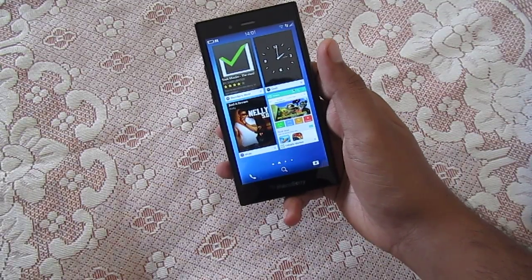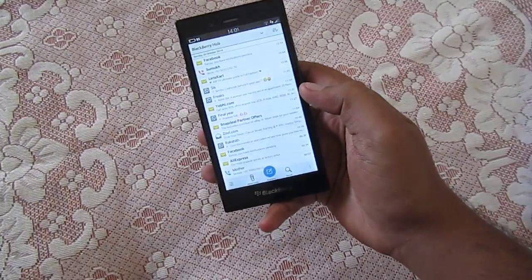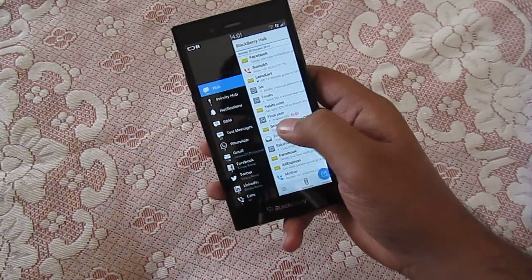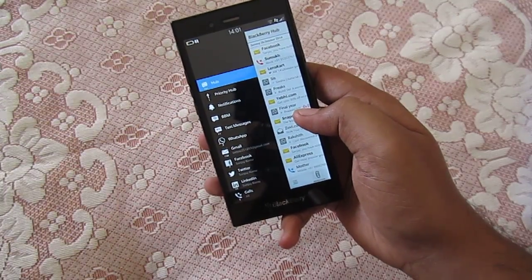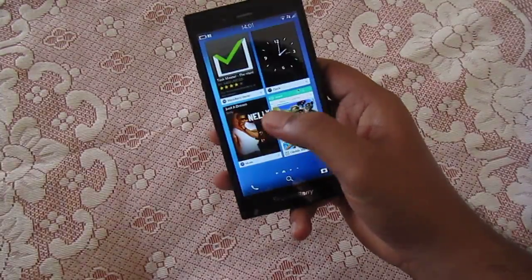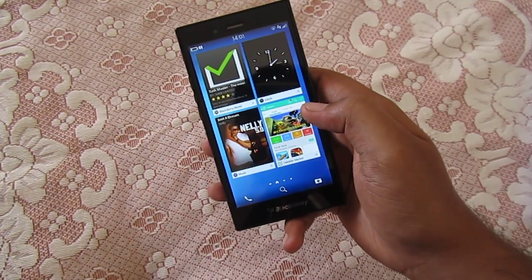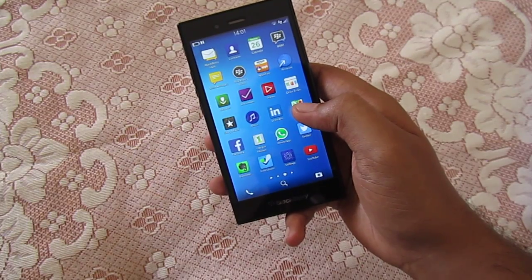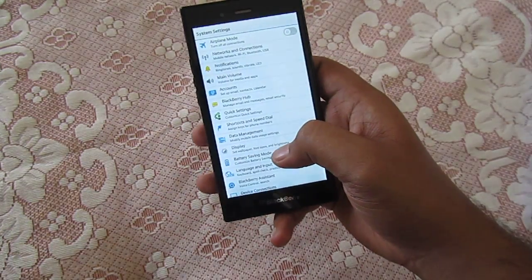First, let me introduce you to the BlackBerry OS. This is the BlackBerry Hub, where you receive all your notifications — everything like WhatsApp and Facebook will be synced here. Next are the active frames, which are the apps currently running on your phone, and then the app drawer. Let me go to Settings to show you about the OS running on my phone.